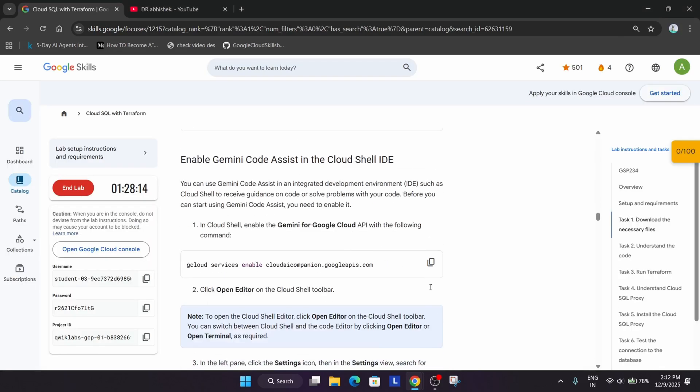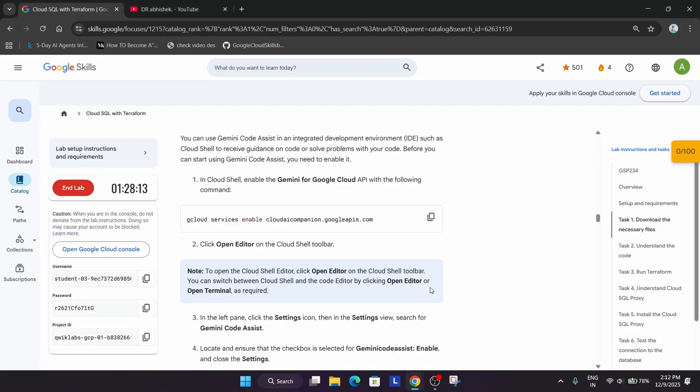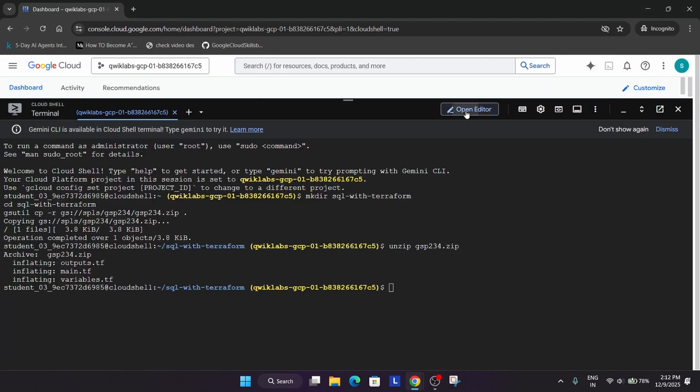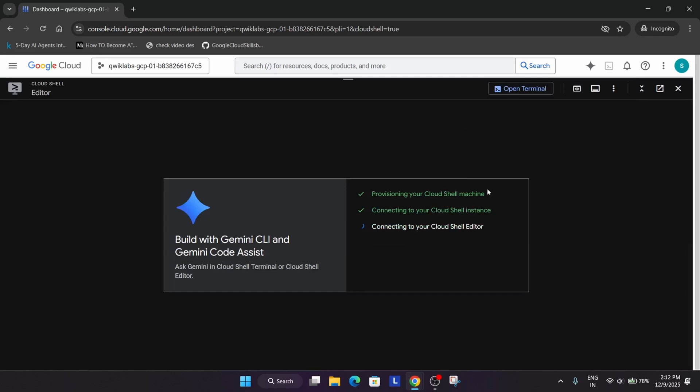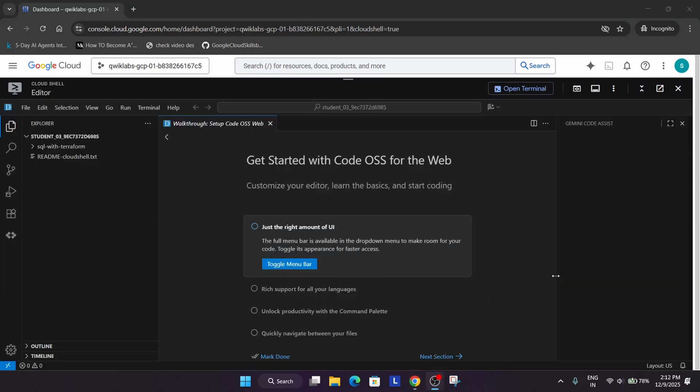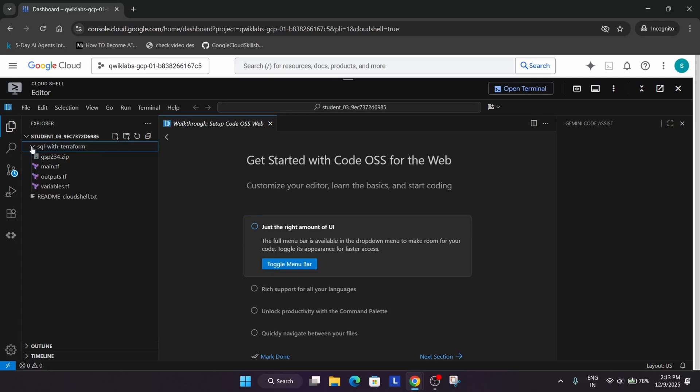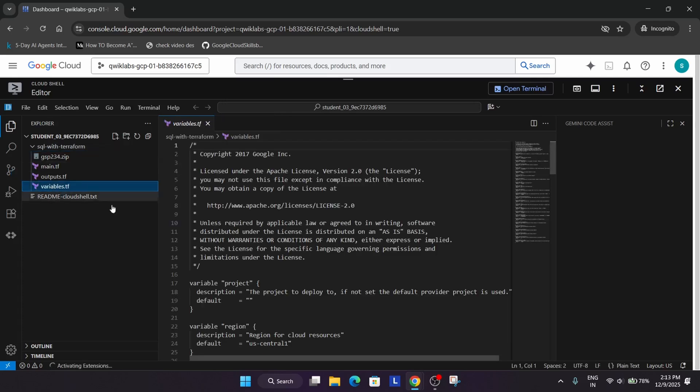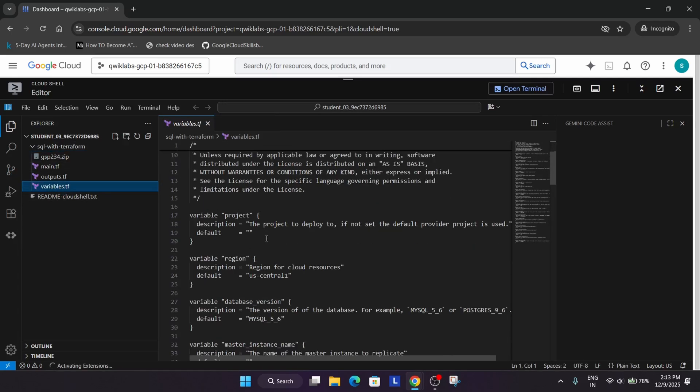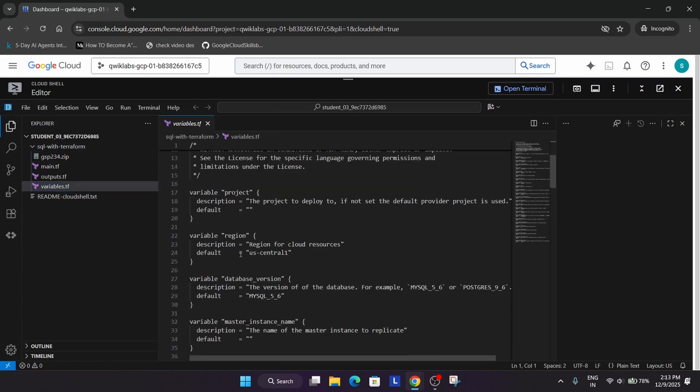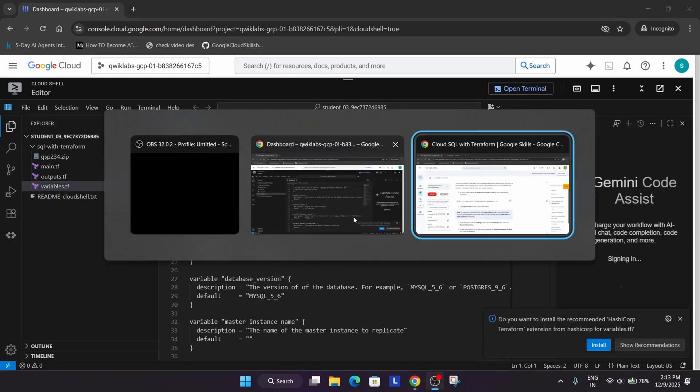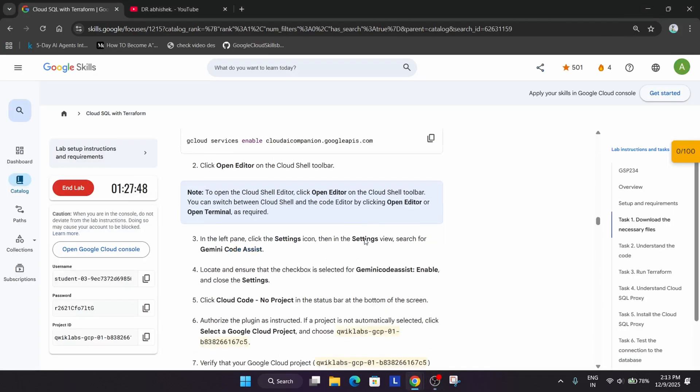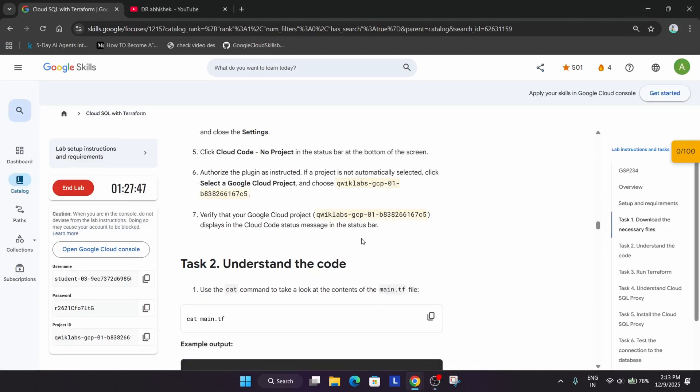Once the files are unzipped, we have to just open the editor over here. Wait for few seconds till the editor gets opened. Once the editor is opened, we have to open this folder. Come to the variable.tf file and here you can see the region is here. As per the lab instruction, we have to update the region.